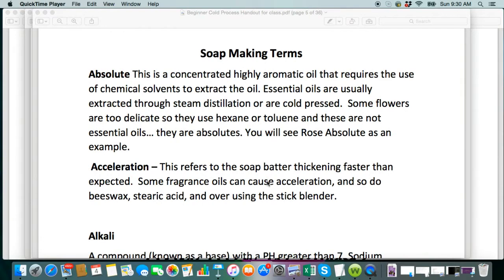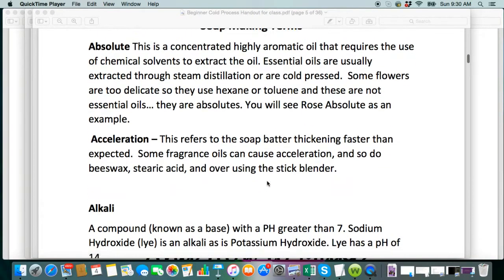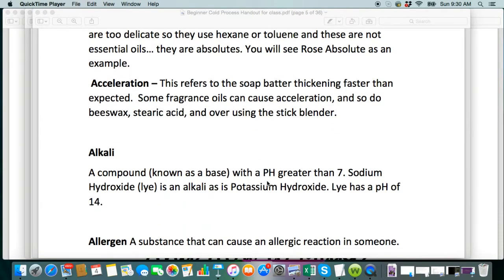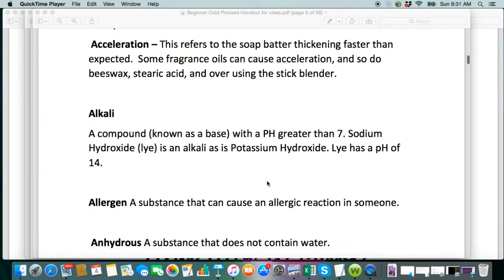So let's go over a few of the soap making terms. I'm going to kind of scroll through this slowly so you can stop and read it if you'd like to, pause, whatever you need to do. Acceleration is something that you're going to see a lot of, and this just refers to the soap batter thickening faster than expected. Some fragrance oils can cause acceleration, and so do beeswax, stearic acid, and overusing the stick blender. I will actually demonstrate that in the trace video in this series.